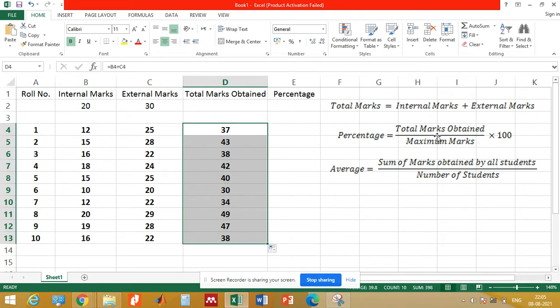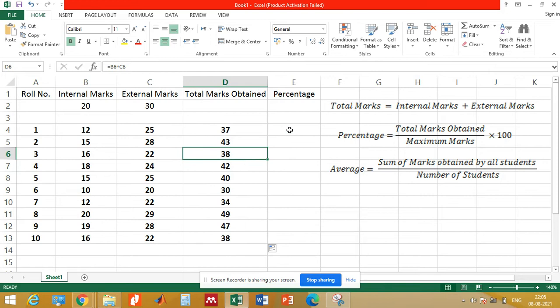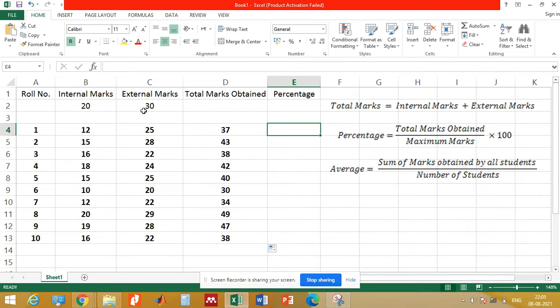Similarly, the percentage of marks obtained by a student is equal to the total marks obtained divided by maximum marks, multiplied by 100. The total marks obtained are calculated in column D. The maximum marks are 20 plus 30, which equals 50.